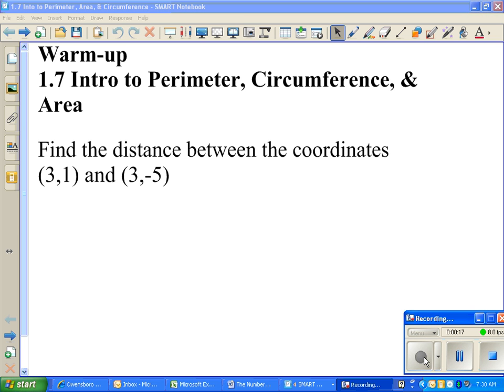I want you to write out: find the distance between the coordinates (3, 1) and (3, -5). And we're going to do it as a class, so it's an easy one point as long as you can keep up with your paper.